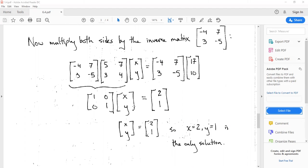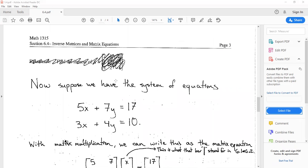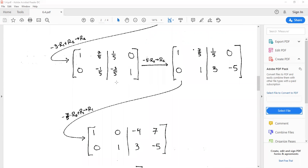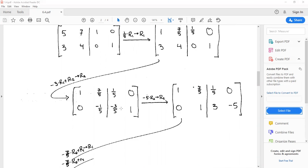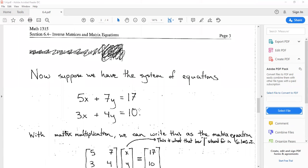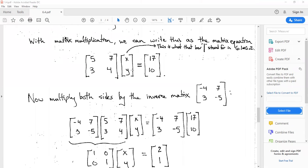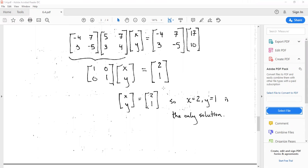So here is yet another way to solve systems of linear equations using matrices. Note that you have to find the inverse of the coefficient matrix, and it's not always the case that a matrix has a multiplicative inverse — that's one thing that's a little dicey about this approach. Also, to find the inverse we use Gauss-Jordan elimination, which is basically the same procedure we use to solve systems of equations directly, so it will amount to roughly the same amount of work.